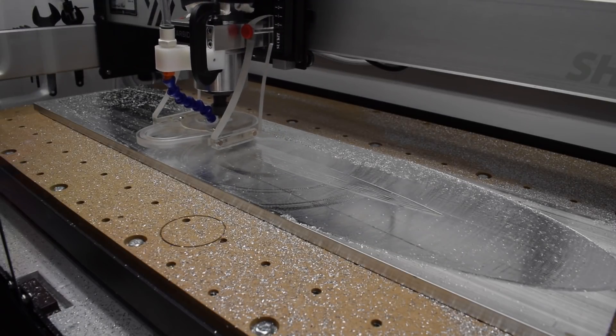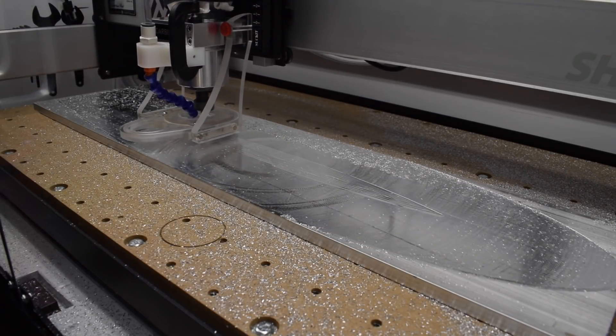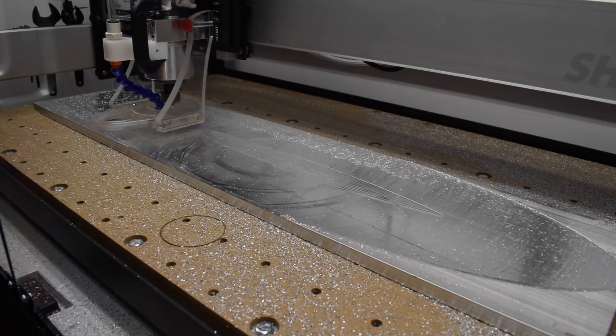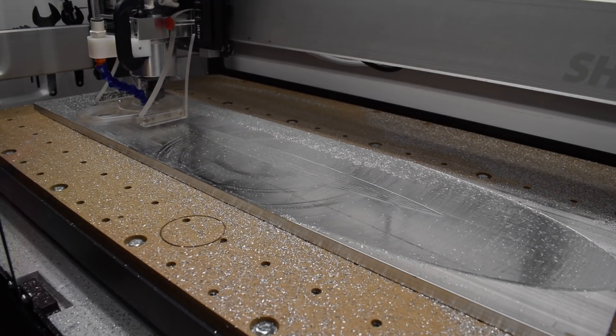Today, let's talk about some of the tool pathing strategies we used to machine it, specifically the top of the longboard deck.